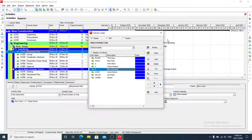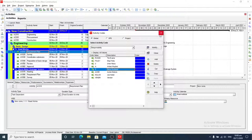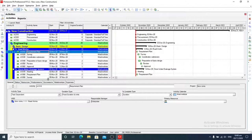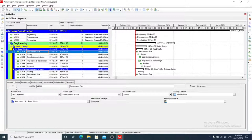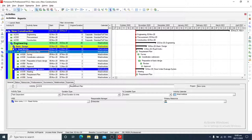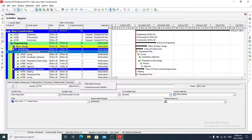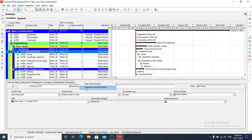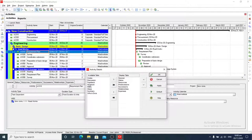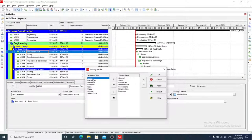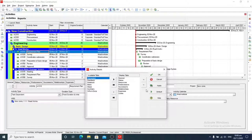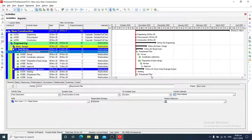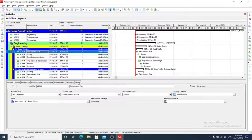So now we are going to add the code option. In activity details, the code option is missing. So first we will customize it. We will right click on this space and customize activity details. Here is code and we will add it and click OK. So here is the code option.